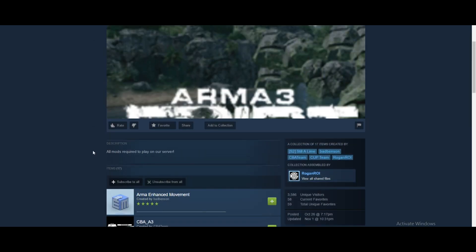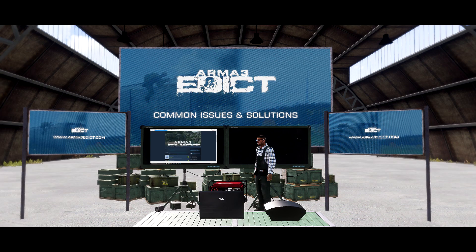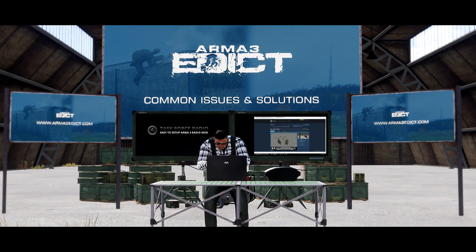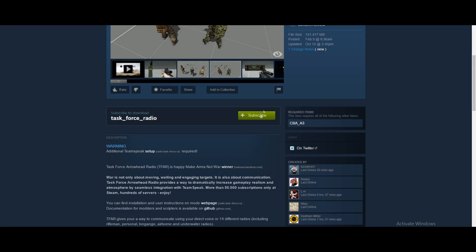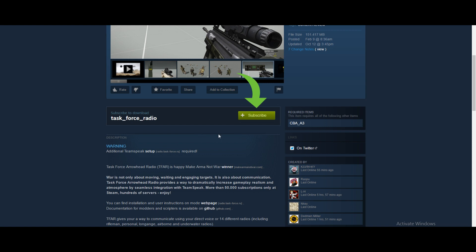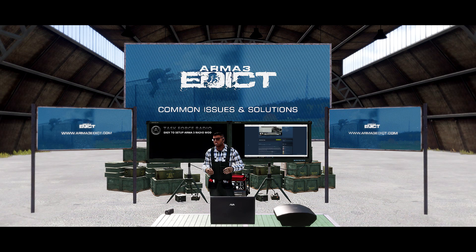When you subscribe to anything from the workshop, it adds it to your Steam workshop and it will download automatically. After you subscribe to all of these, you will find the Task Force Radio workshop and subscribe to it there. Then you will have all the mods required to run Edict, and they will download through the workshop.